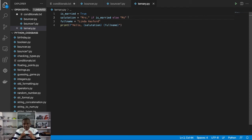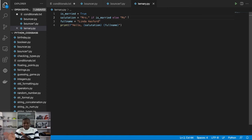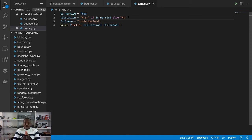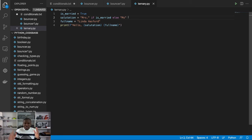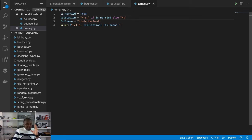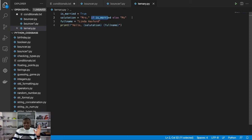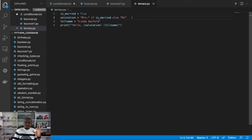So if your if statement is such that you just want to assign something to another variable depending on the value in another variable or depending on some condition, then you use this technique called ternary operator. You see, this reads like English. Salutation is Mrs. if is_married else Miss. This reads so much like normal English, and so you shouldn't struggle to understand it.